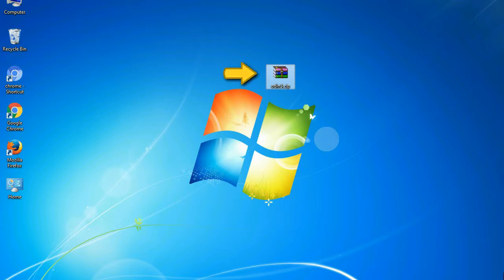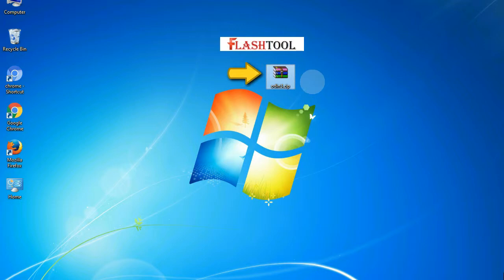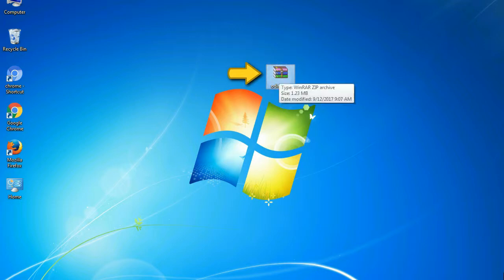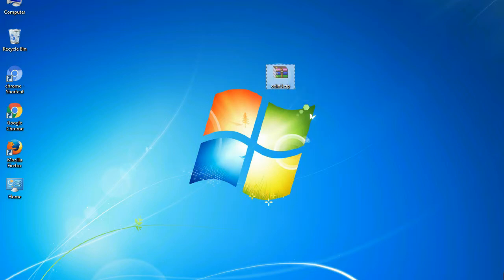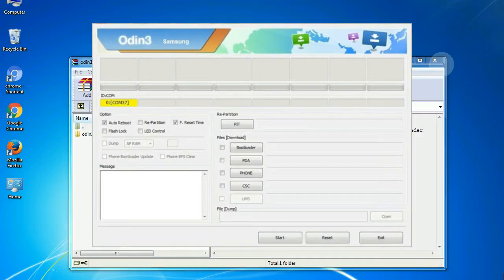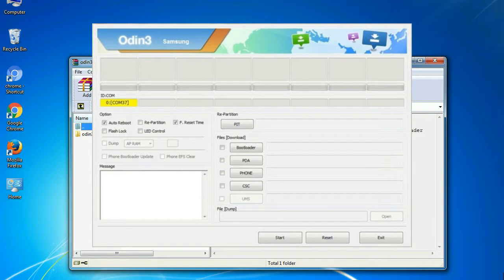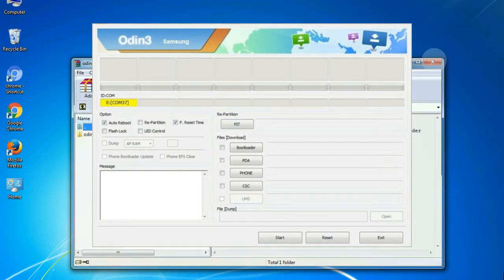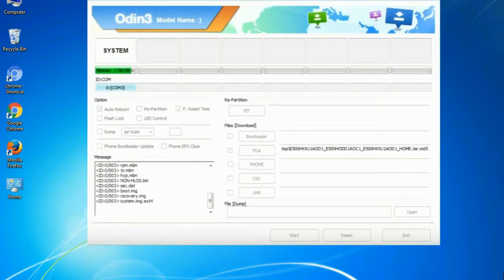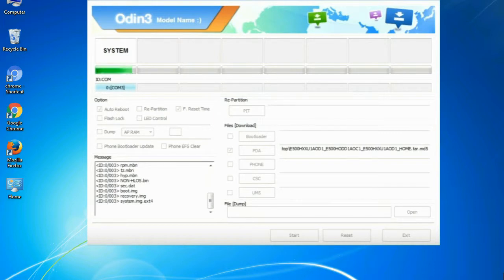Odin is a firmware flashing software developed and internally used by Samsung. It is believed that instead of being released by Samsung officially, the tool was leaked accidentally. Thanks to the leak, this effective tool is now widely used by Samsung users to flash firmware, recoveries, bootloaders, or modem files on Samsung Galaxy devices.